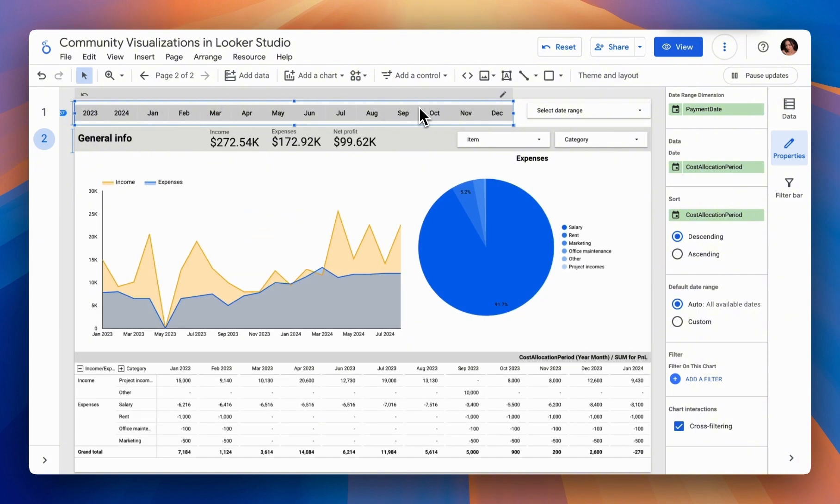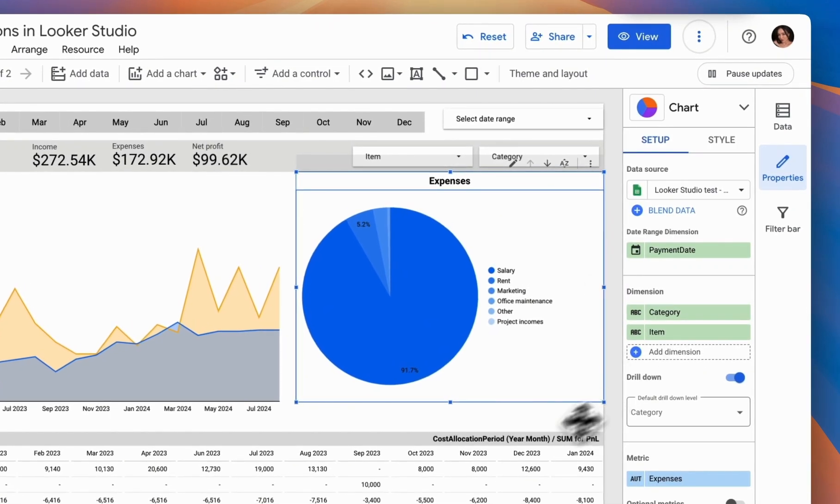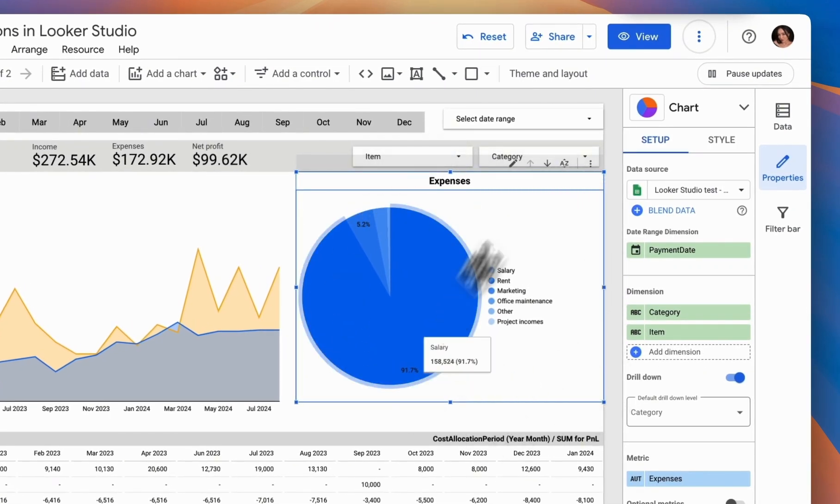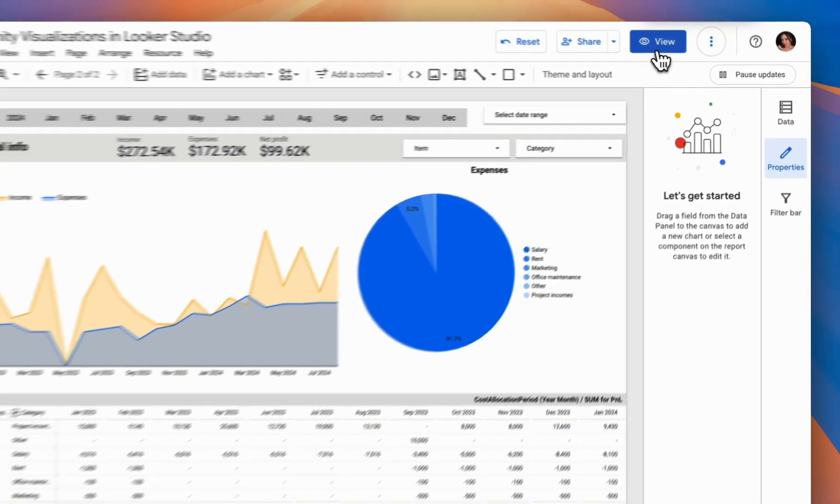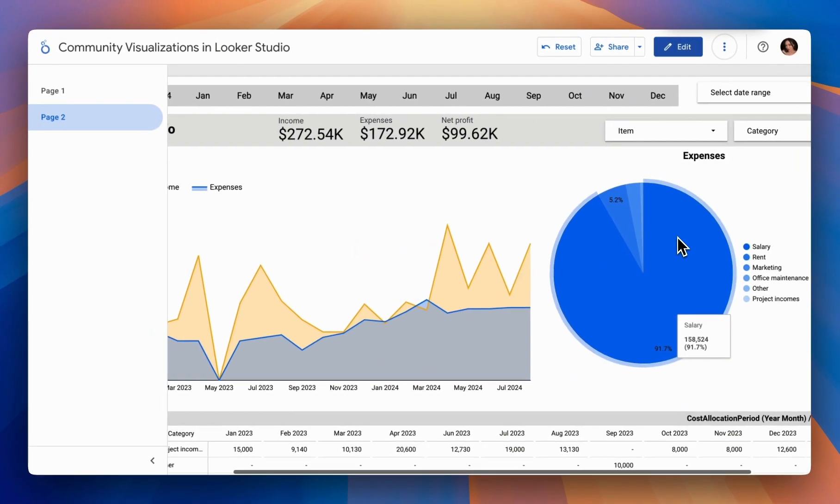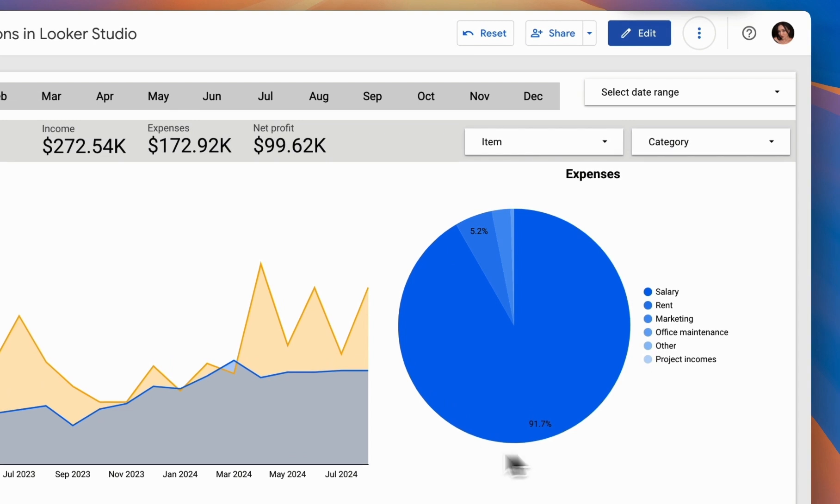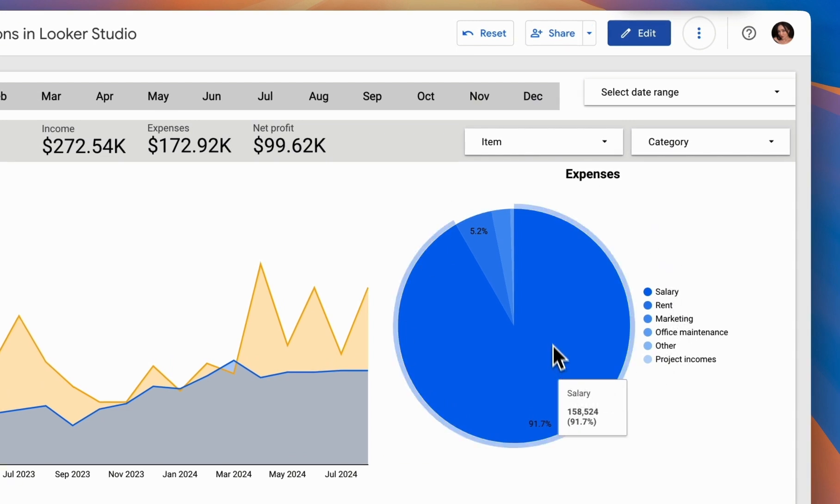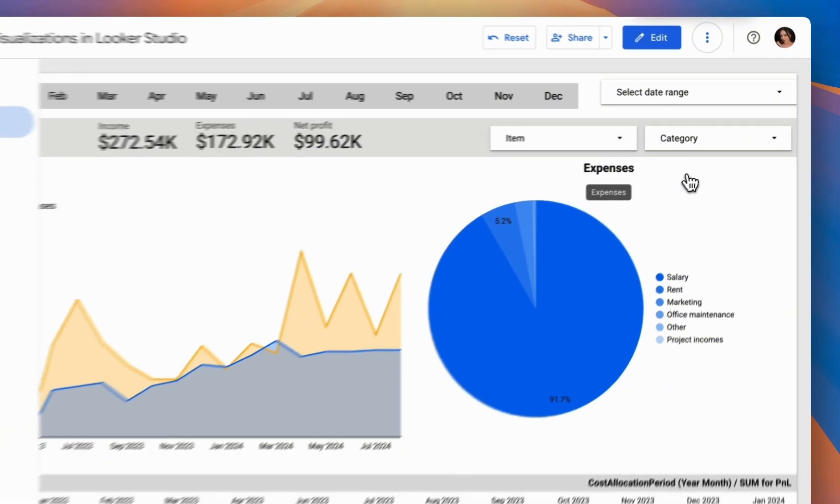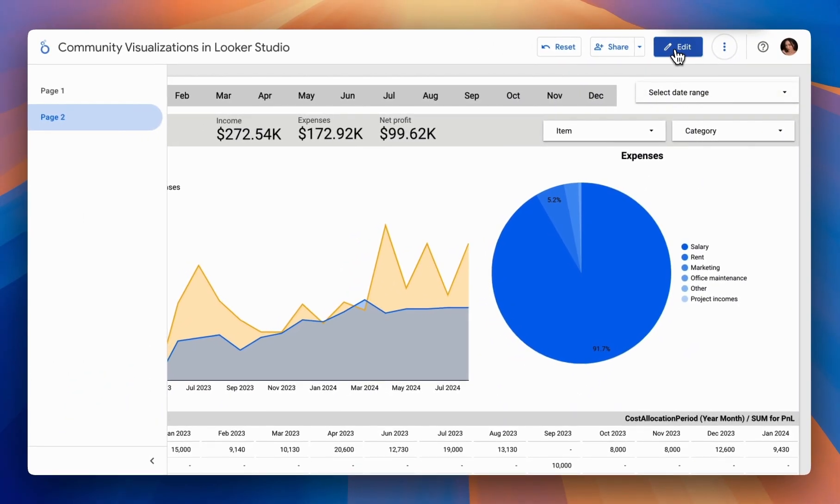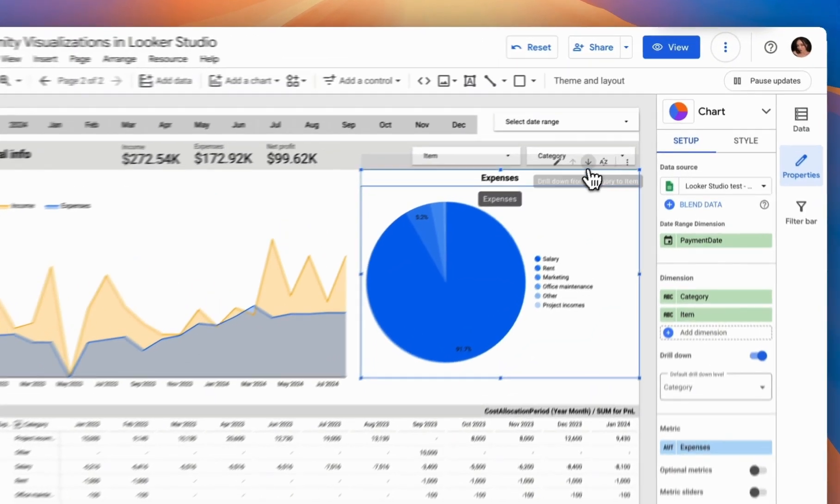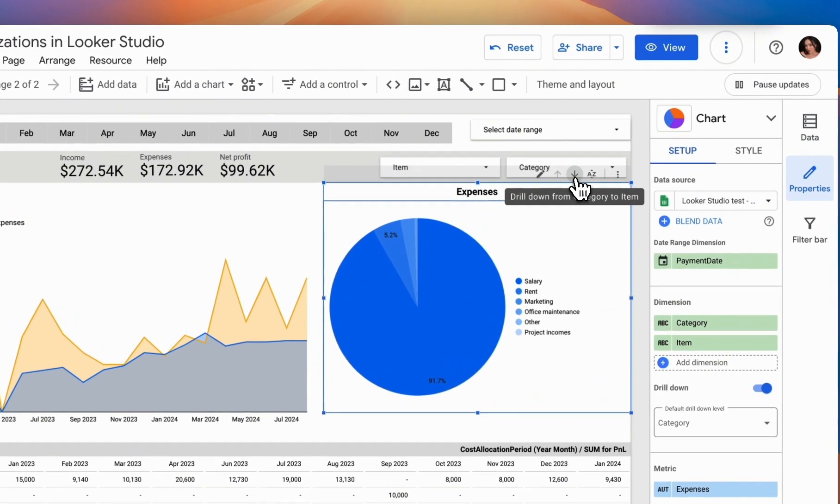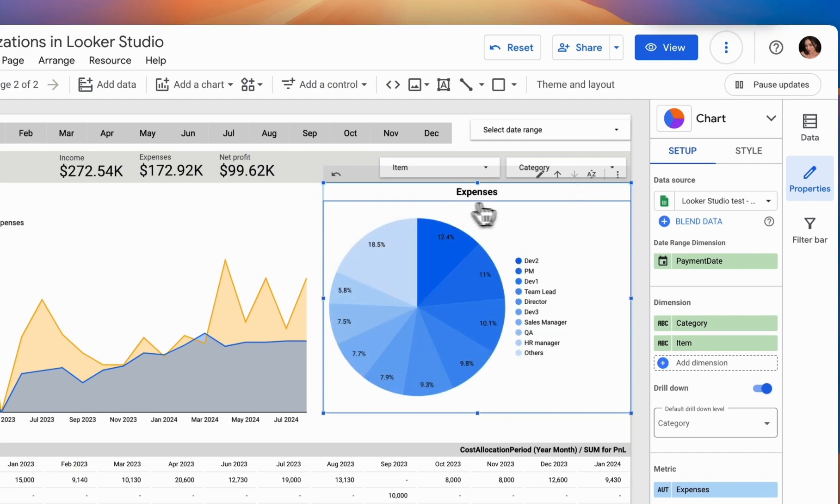Now let's consider an example with another visualization. For instance, we have a simple chart such as a pie chart. If we view our pie chart in preview mode, it currently shows a breakdown by the Expenses category. However, we've also added the ability to break it down by items. So how can we view both a breakdown by category and by items in a single report?